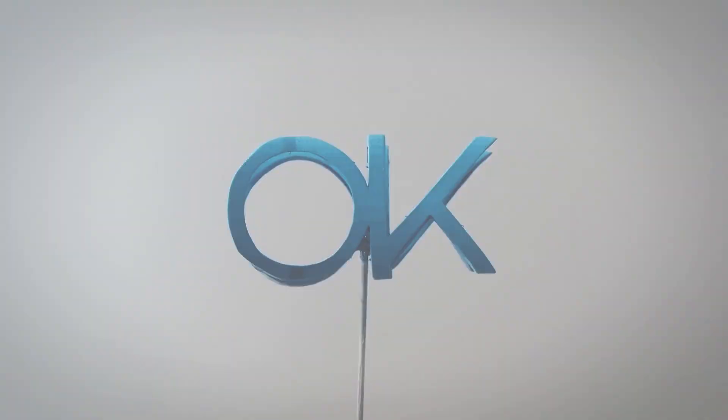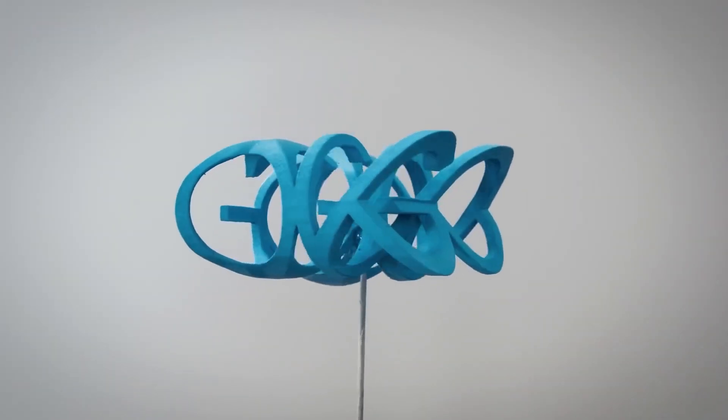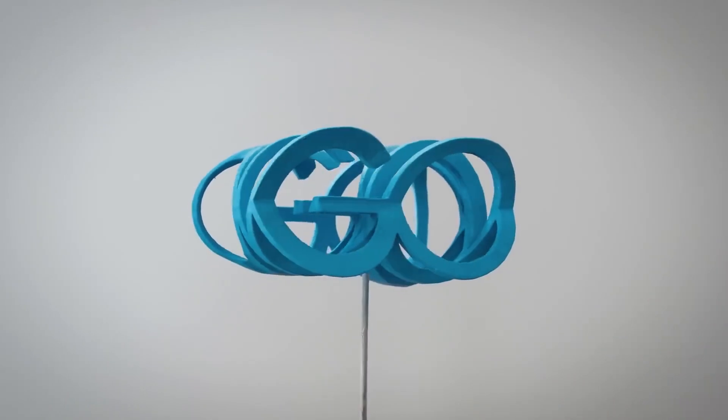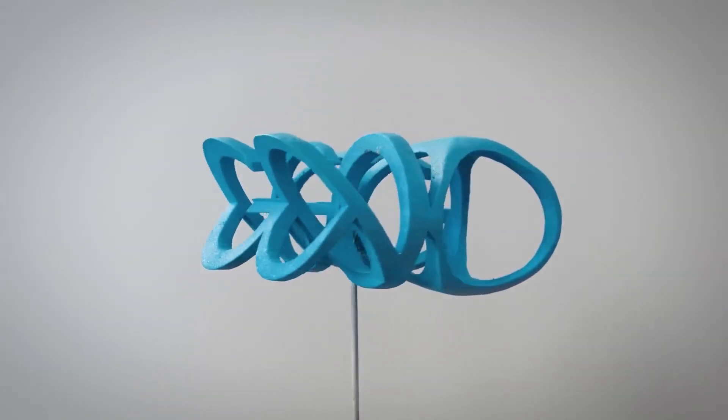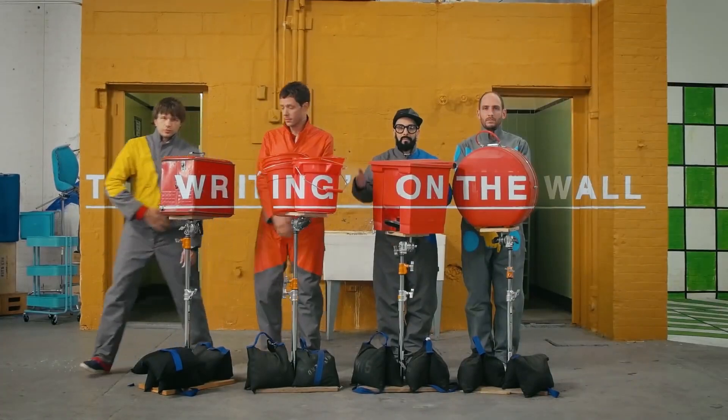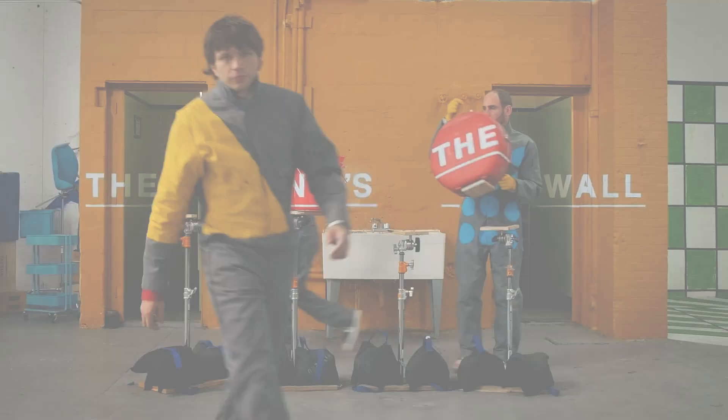This tutorial was requested by one of our CG Shortcuts Pro Members who wanted to know if this effect could be recreated in 3D. And this is actually from the OK Go music video, The Writings on the Wall. So let's hop into Cinema 4D and see what we can do.